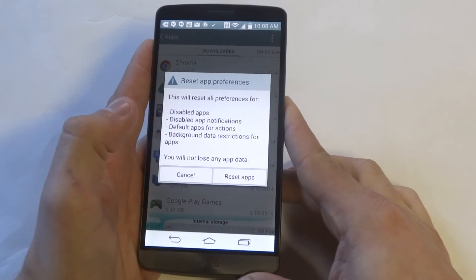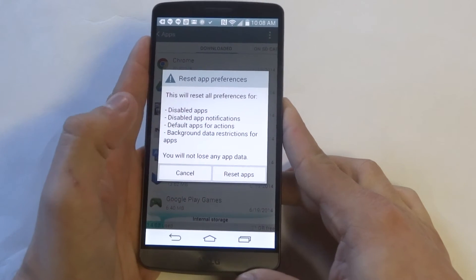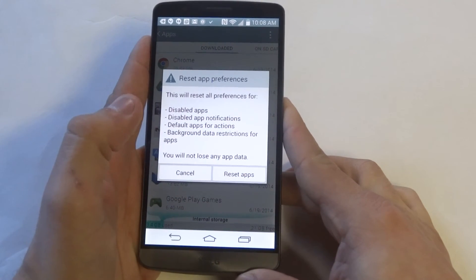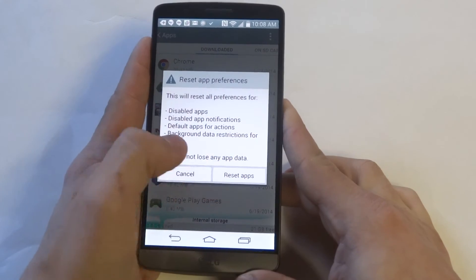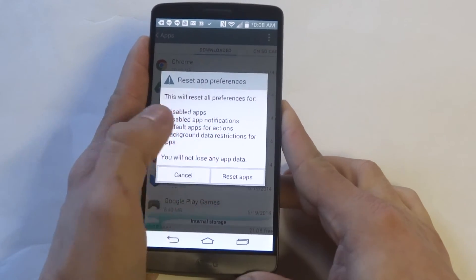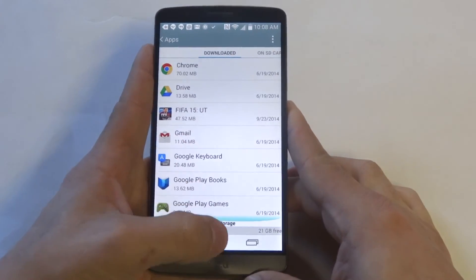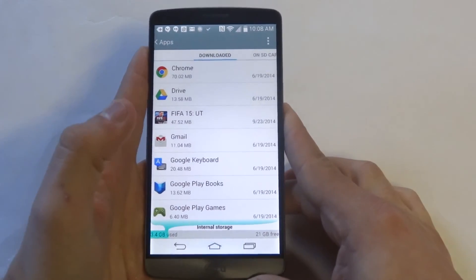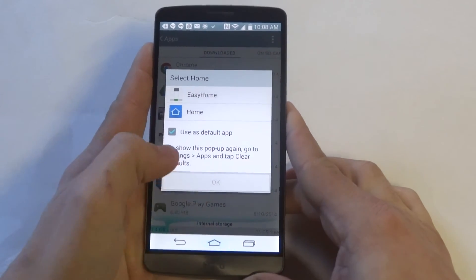It's basically just going to stop the notifications that you're probably getting all the time. So just click that and you will be all set.